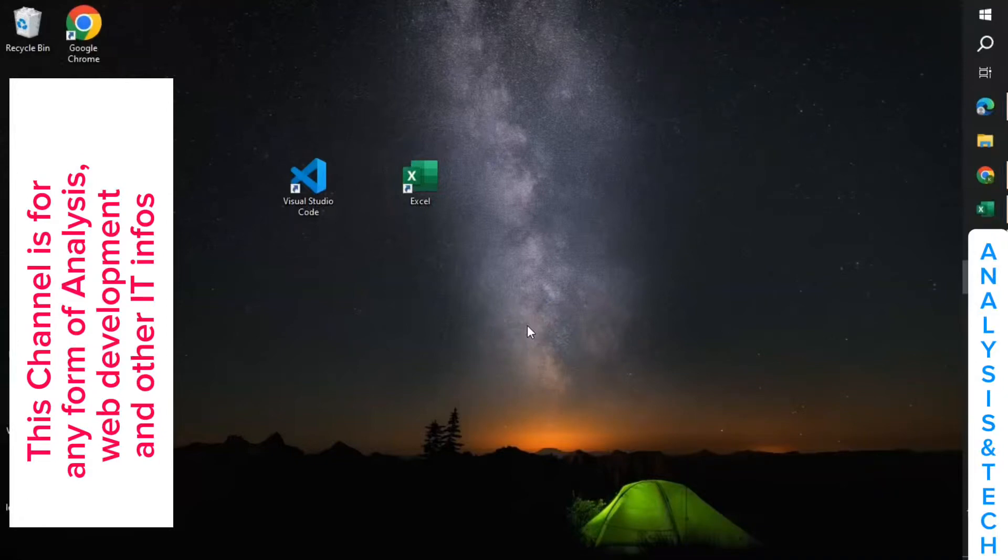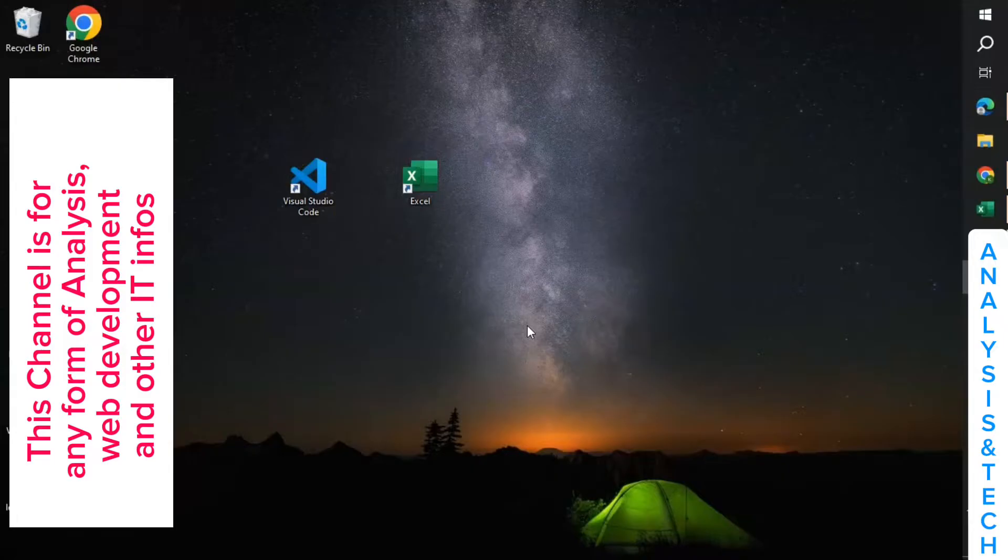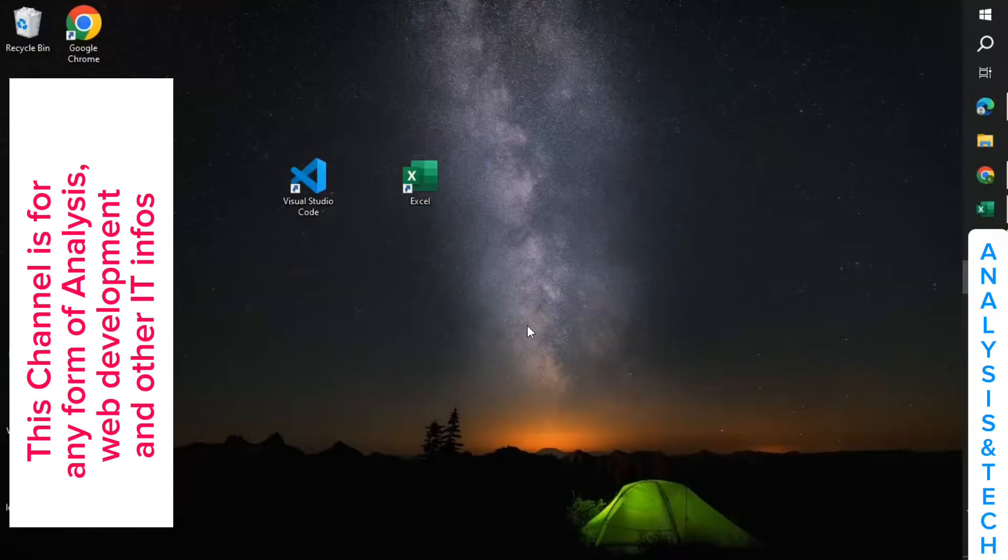Welcome guys, this is the channel for anything relating to analysis, web development, and IT in general. The other channel, which is Philosophy, is for other courses. Now we are going to start here with data analysis, and the first tool we'll be looking at is Excel.